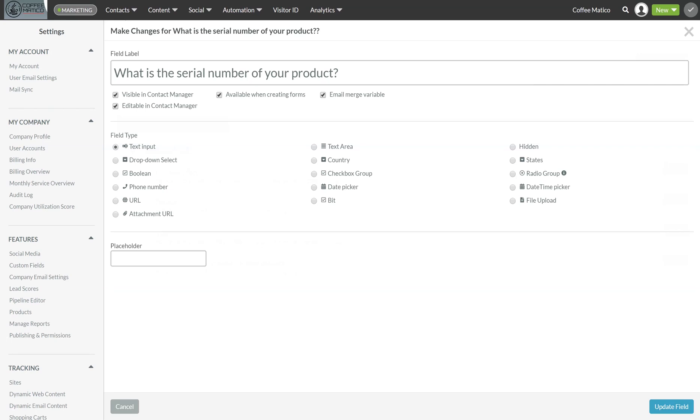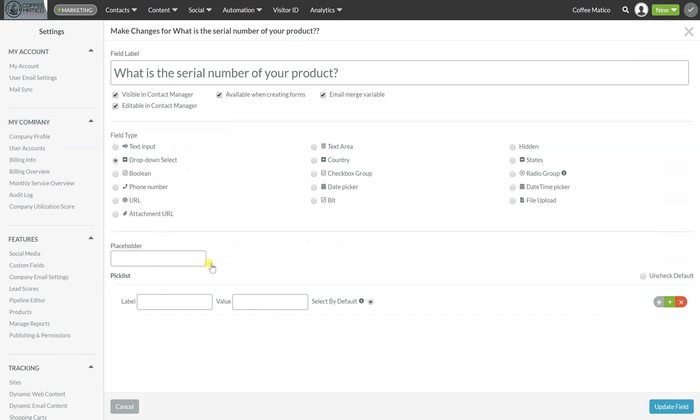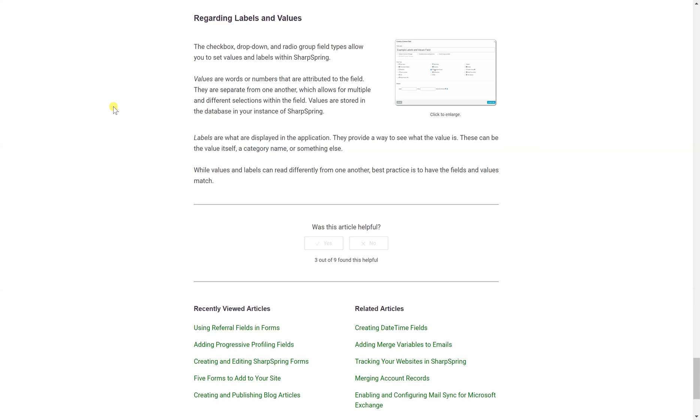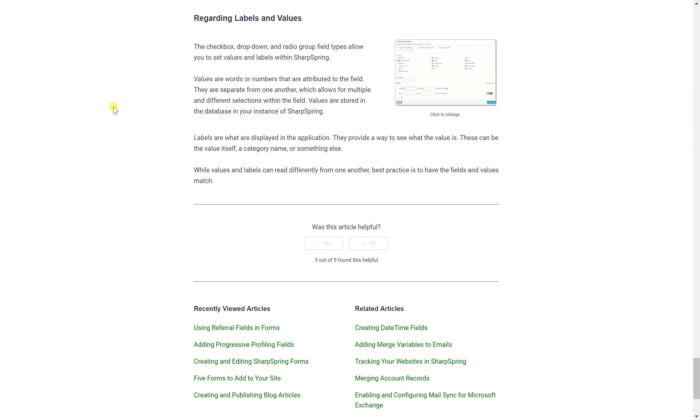Now, if we had a drop down menu for this particular question, this is what would show. You would fill in your own drop down menu items. Now you'll see here it says label and value. Values are words or numbers that are attributed to the field and they are separated from one another, which allows for multiple and different selections within the field. So values are stored in the database of your instance of SharpSpring. But labels are what are displayed in the application. So they provide a way to see what the value is.